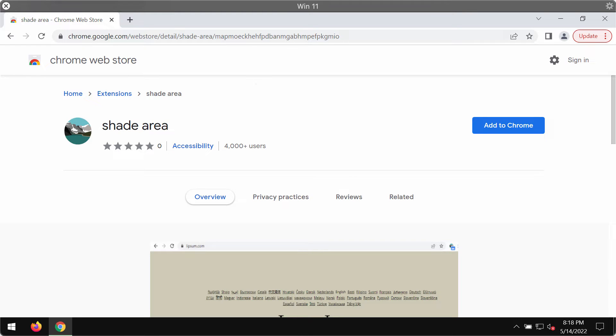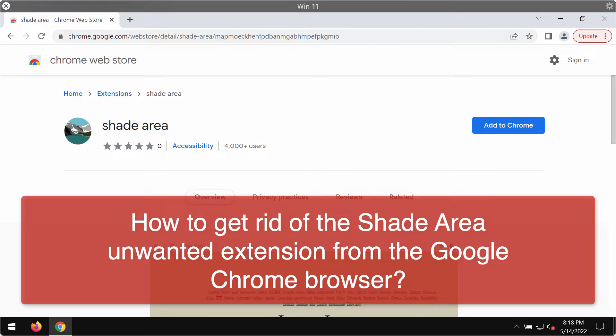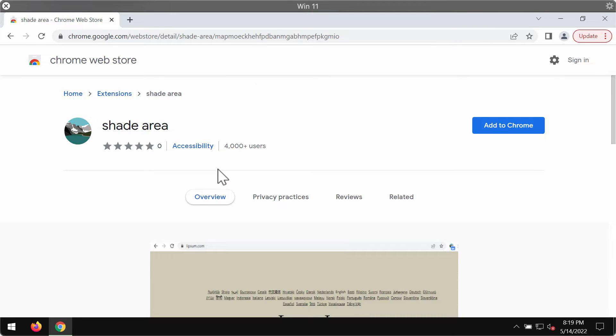My video guide is about getting rid of the adware type extension and browser hijacking extension called ShadeArea. ShadeArea is a special extension designed specifically for the Google Chrome browser.